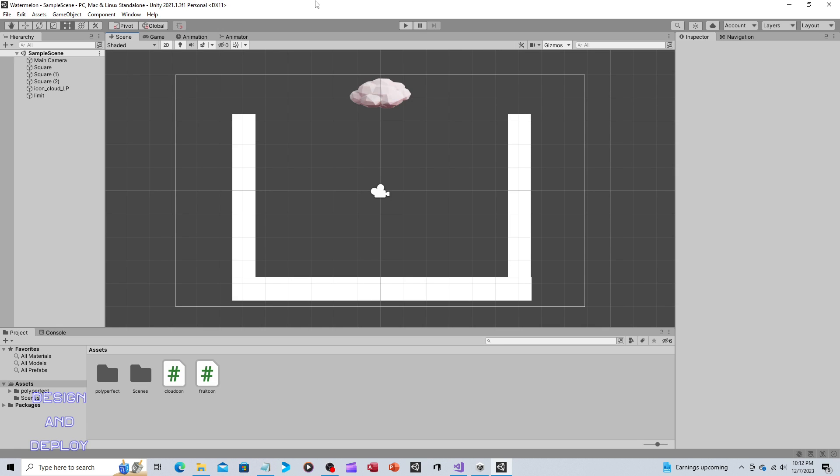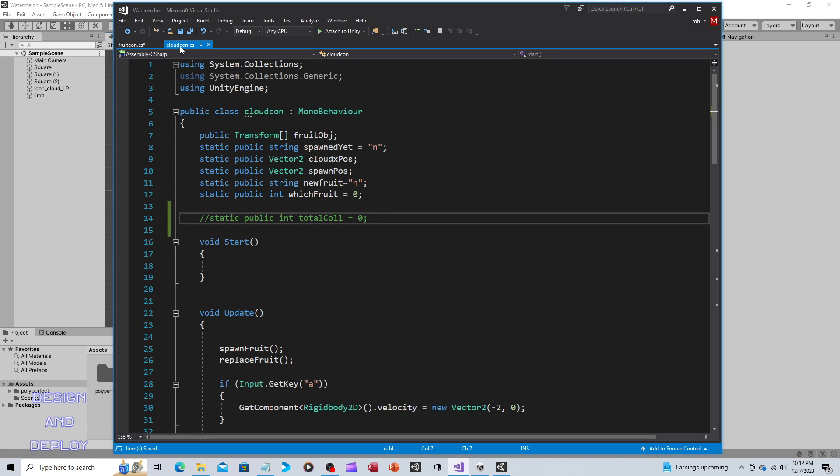The way we do that is we're going to create a new variable. If you recall, we have two scripts: we have Cloud, we have Fruit. So Cloud I'm using kind of like a GM object - like a game master object.